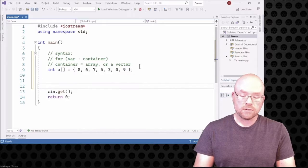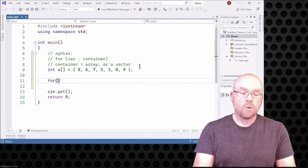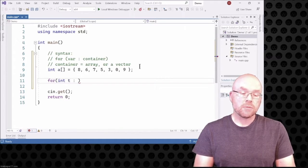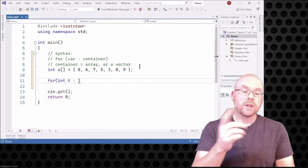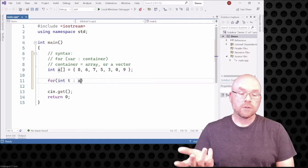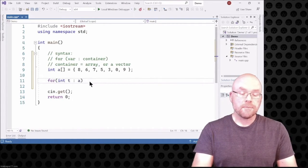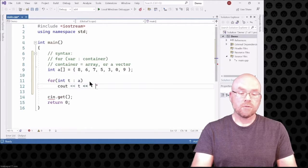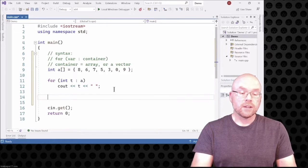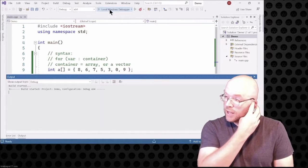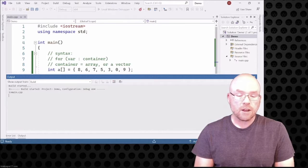The range-based for loop will look something like this: 'for (int t : a)'. We have a target variable 't' that the contents of each element of the array will be copied into, and we specify the name of the container — in this case array 'a'. Then we just do 'cout << t' with a space in between so it's easier to read the output, and we'll move the cursor one line. Let's go ahead and see what that looks like.